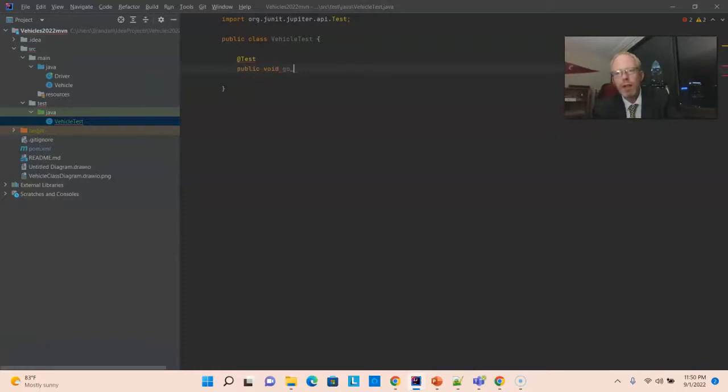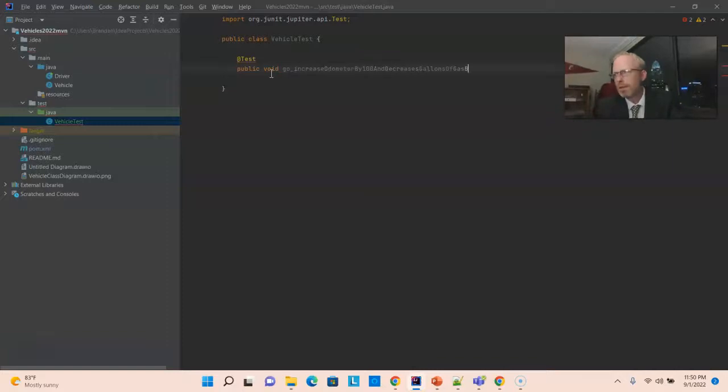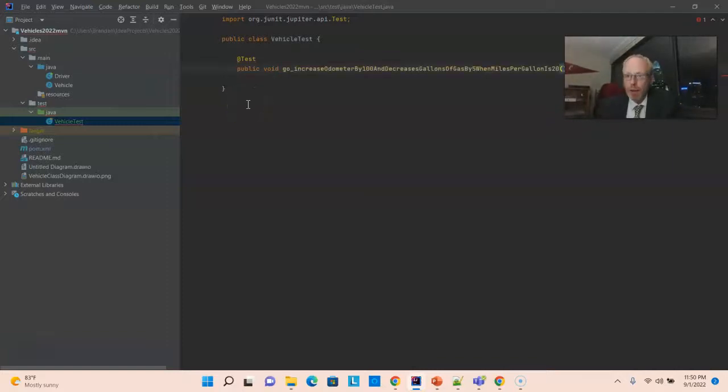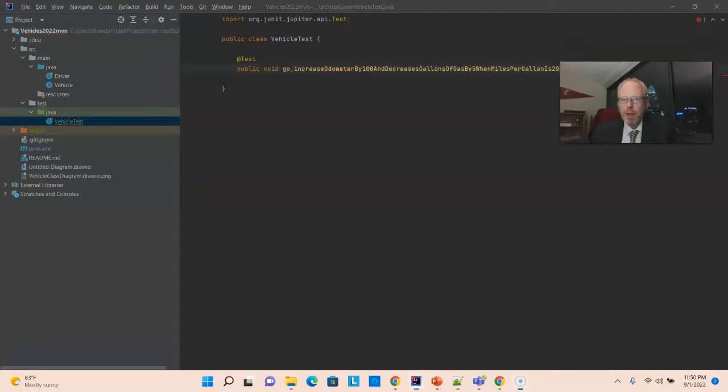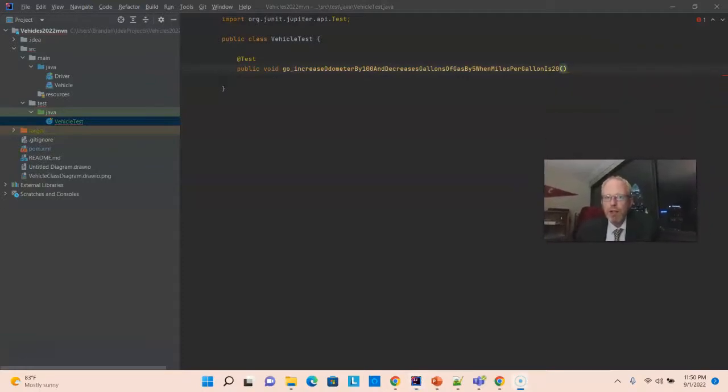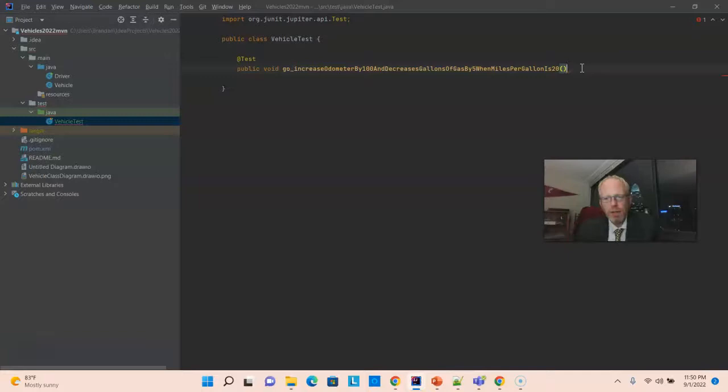And then what we typically do is use the method that we're testing, which is go, and then an underscore, and then we describe exactly what we're testing. You see, go, our method, increase odometer by 100 and decrease gallons of gas by 5 when miles per gallon is 20. So, very descriptive of what we're testing.